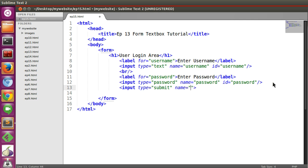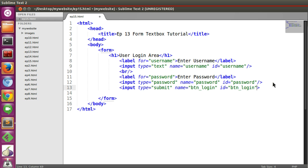Now name btn underscore login, id btn underscore login. Now save this.